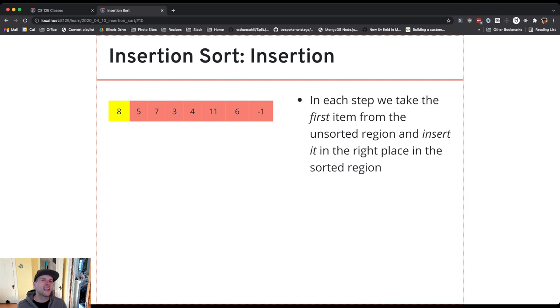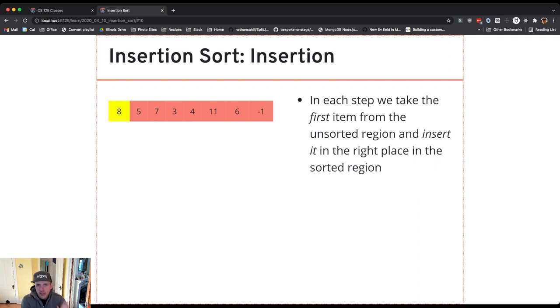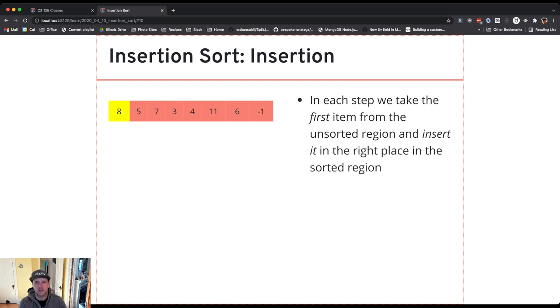You can really take any item it doesn't matter but we're going to take the leftmost item. You could take the last item, it's not really that important. And I'm going to put it into the sorted array. Well actually the fact that we're using the leftmost is kind of important because we're going to do this via swaps.